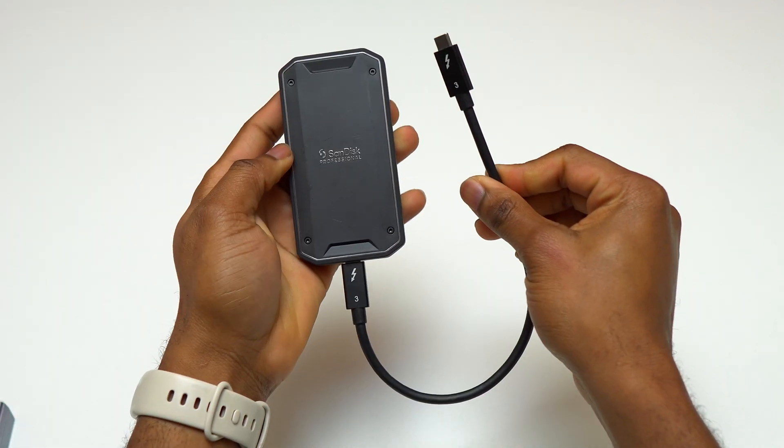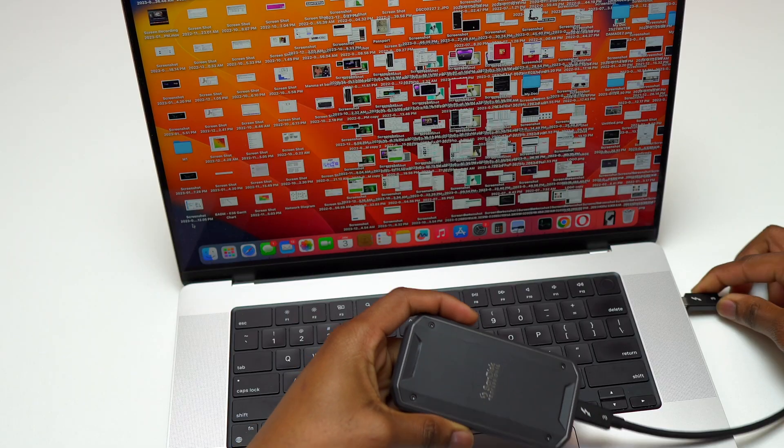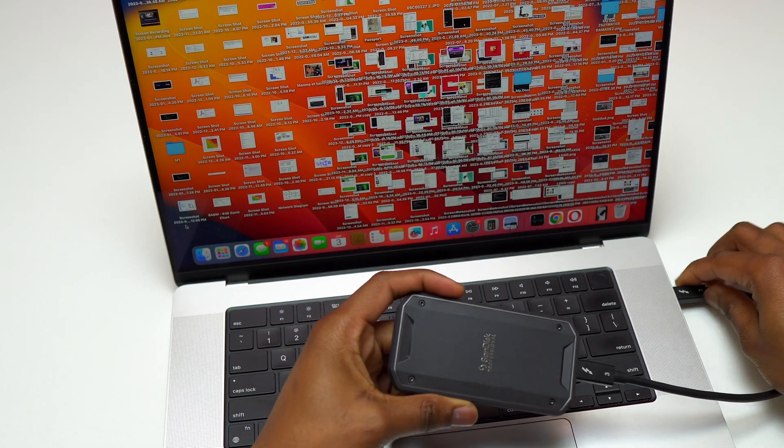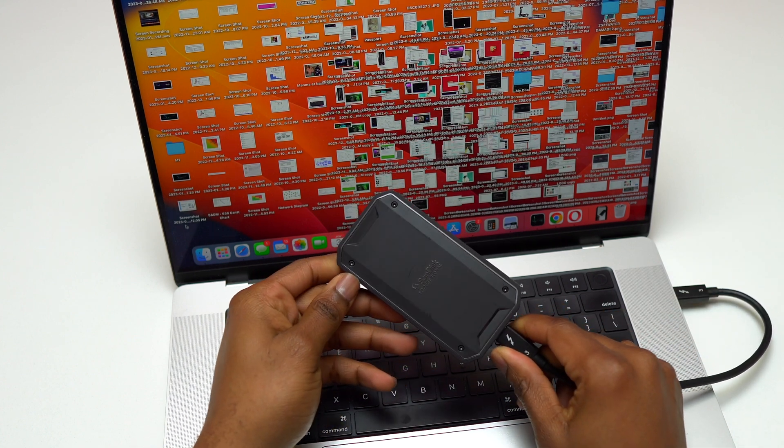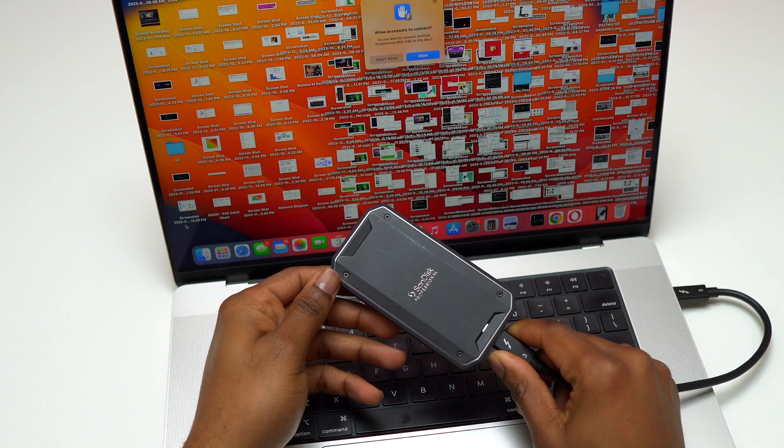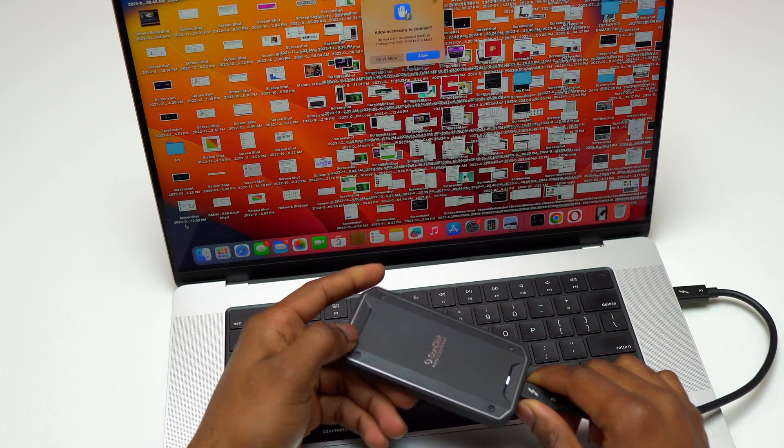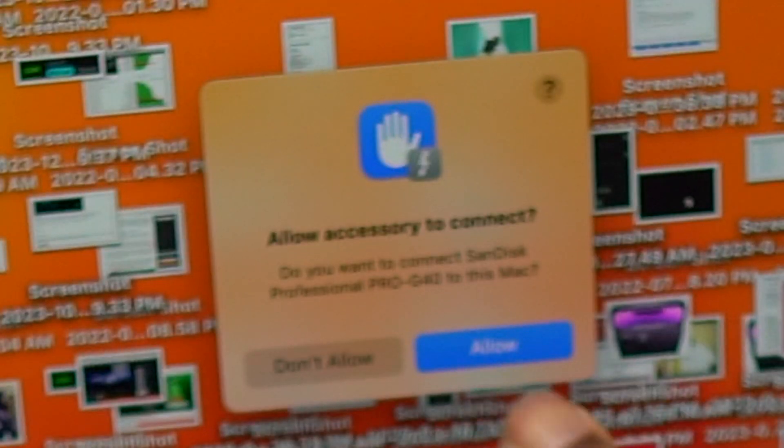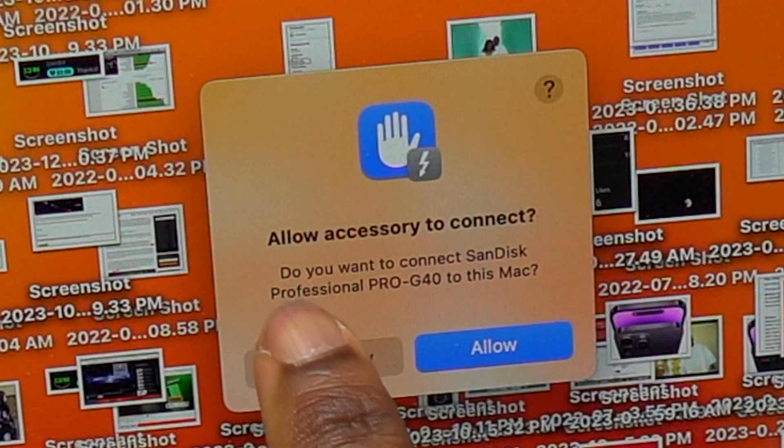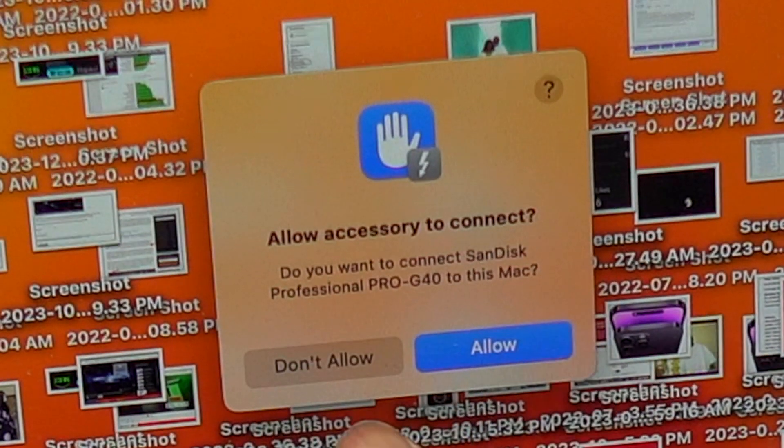The device is compatible with Thunderbolt 3, which gives you the fastest speed, and also USB 3.2 Gen 2. Once your MacBook recognizes the device, it will show you allow accessory to connect.